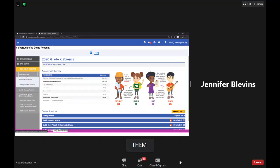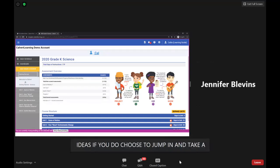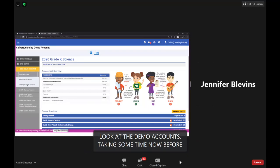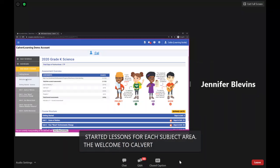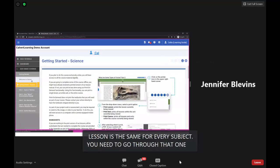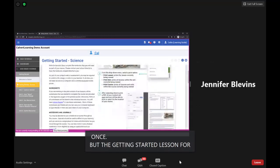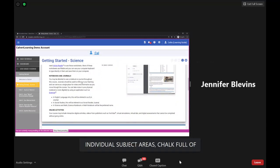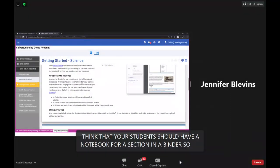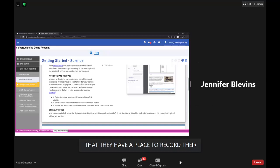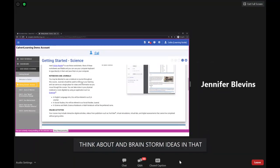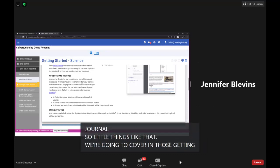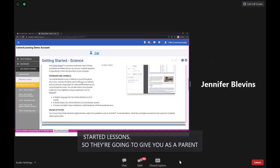Before your student gets started, take time to go through the Welcome to Calvert and the Getting Started lessons for each subject area. The Welcome to Calvert lesson is the same for every subject, so you only need to go through it once. The Getting Started lessons for individual subject areas are full of information — for example, suggestions like having students keep a notebook or binder section for notes, and details about the English Language Arts Journal where students brainstorm ideas. These lessons give parents ideas about how to set students up for a successful school year.